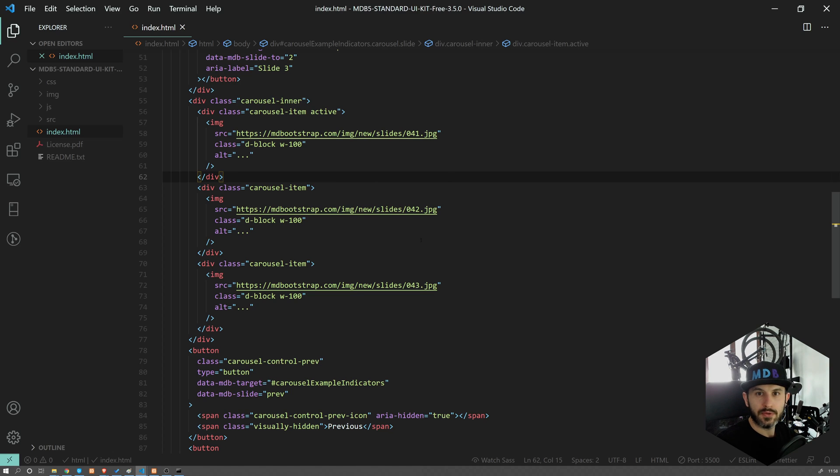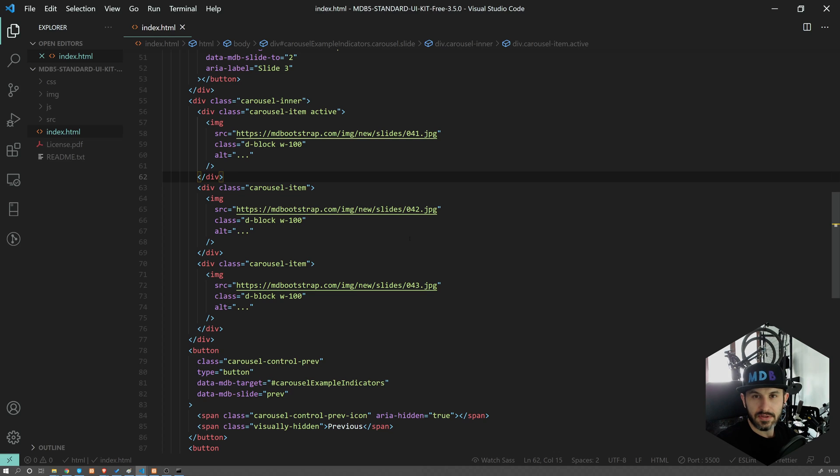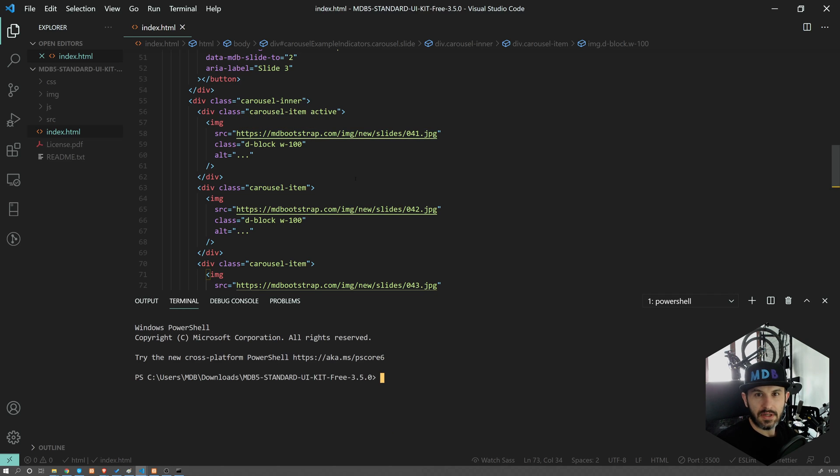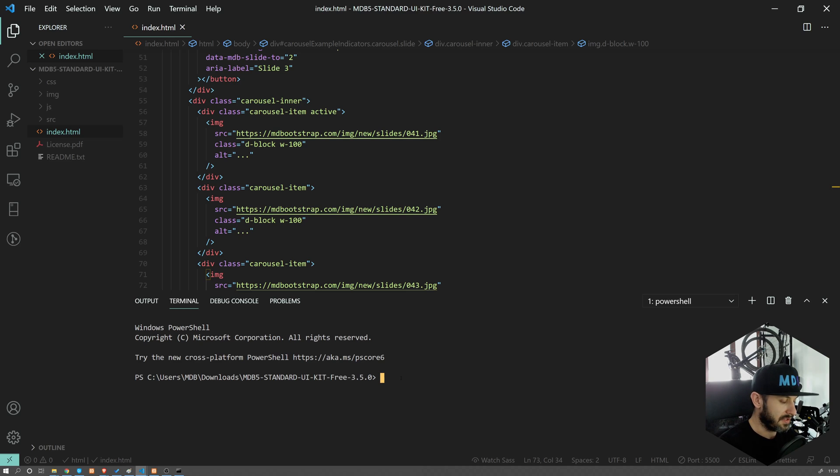I'm going to show you in the next video more ways to start using it, including MDB CLI and what MDB CLI is. Let me show you on this example. So with MDB CLI, you can deploy your project very easily.